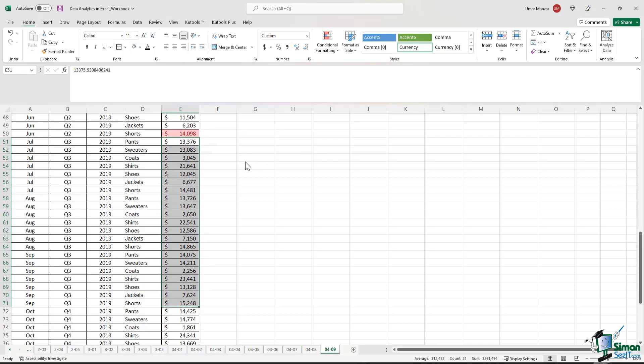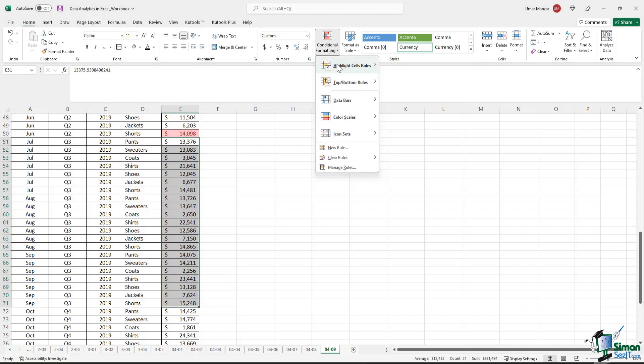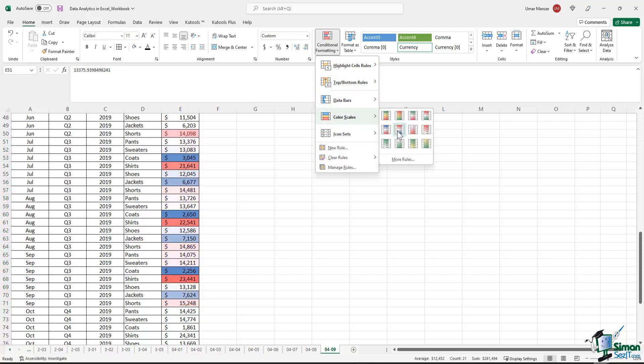Conditional formatting also uses some pretty interesting color scales. Let's see how to apply those in practice. So I selected the Q3 2019 data here. If I go in conditional formatting, and I go in the color scales option, I have a number of different options available to me. So if I select on the red, white, and blue color scale, red is highlighting the most material numbers, followed by light blue, and then dark blue.